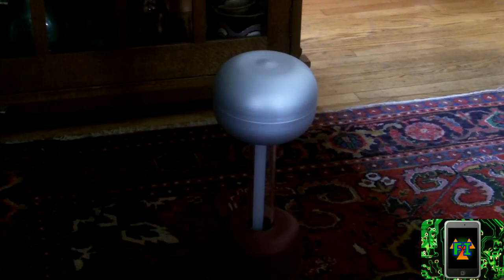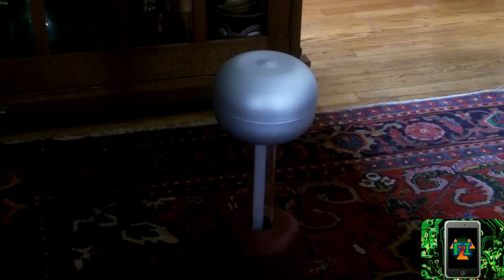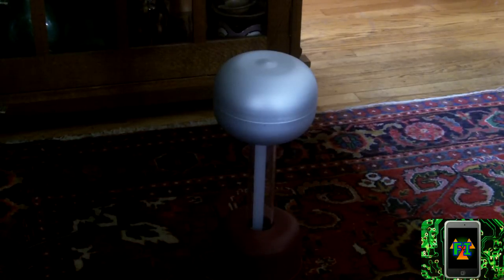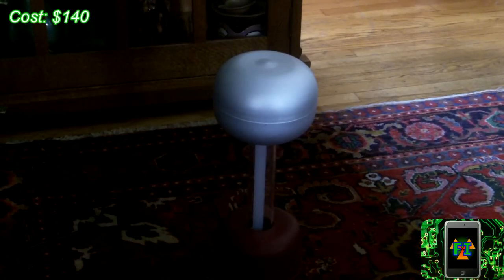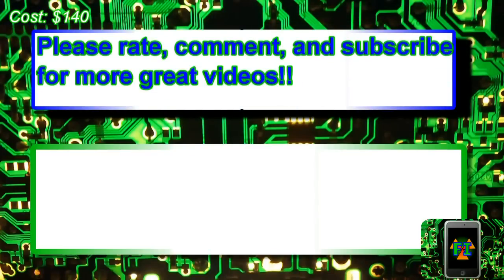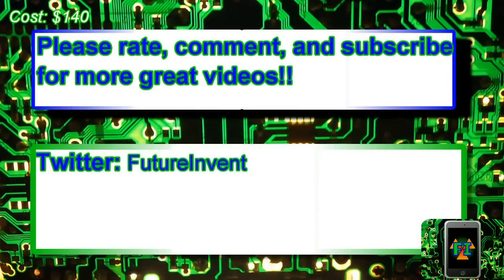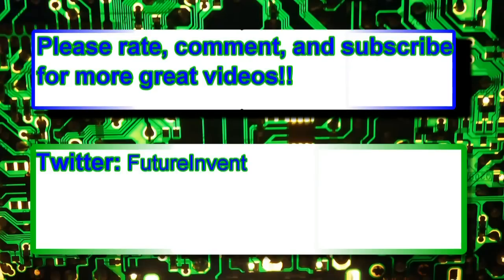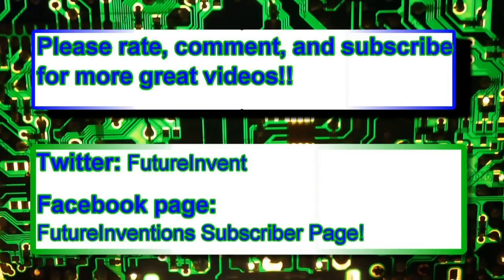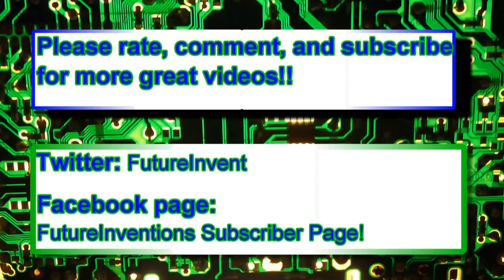I'm not sure how much it costs. I'll have something up there. But I would give this product a 5 out of 5 because it's really cool, it works really well, and it was fun to build. Bye! Please rate, comment, and subscribe for more great videos. Follow us on Twitter at twitter.com/futureinvent. Check out our Facebook page. It's called the Future Inventions subscriber page. All links will be below in the description. Thanks for watching. Peace!